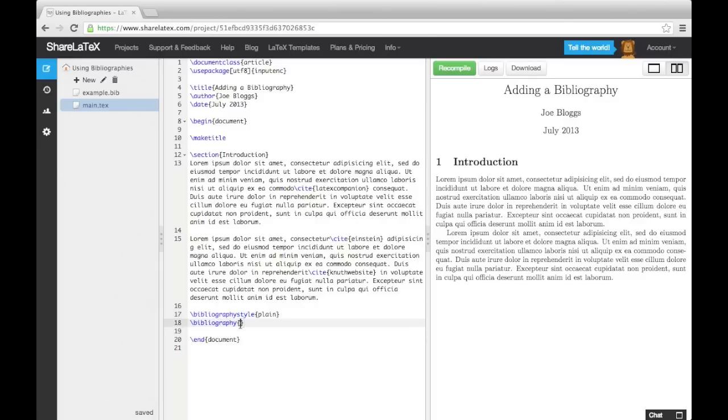The bibliography command wants us to enter the filename of the .bib file containing the details of the sources we are citing. If you split your source details over multiple .bib files, you can enter multiple file names into this command by separating them with a comma.